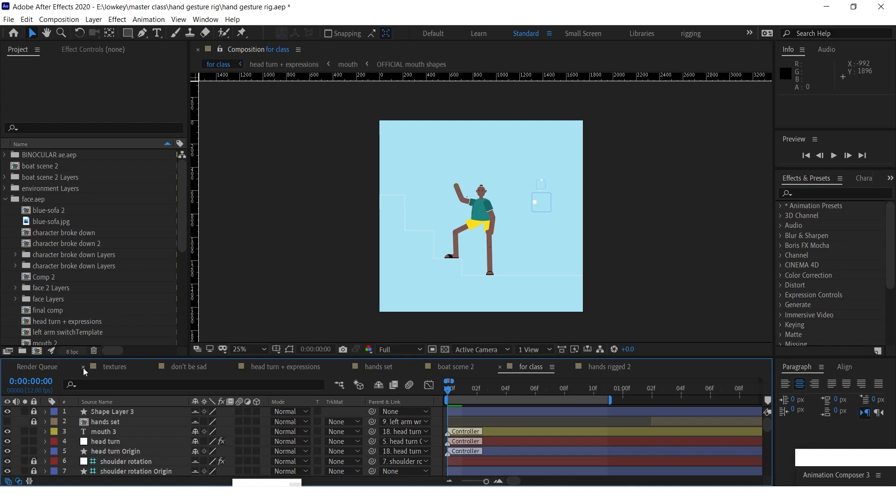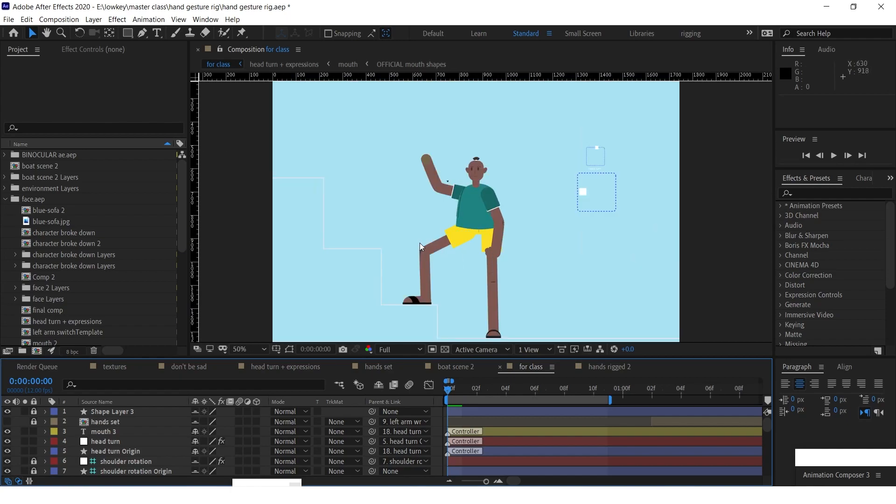What's up everybody, welcome back for another class. My name is Onam and in this class I'm actually going to teach you how to build up a hand gesture. You see right now we have Rafiki but it has no hands over here.